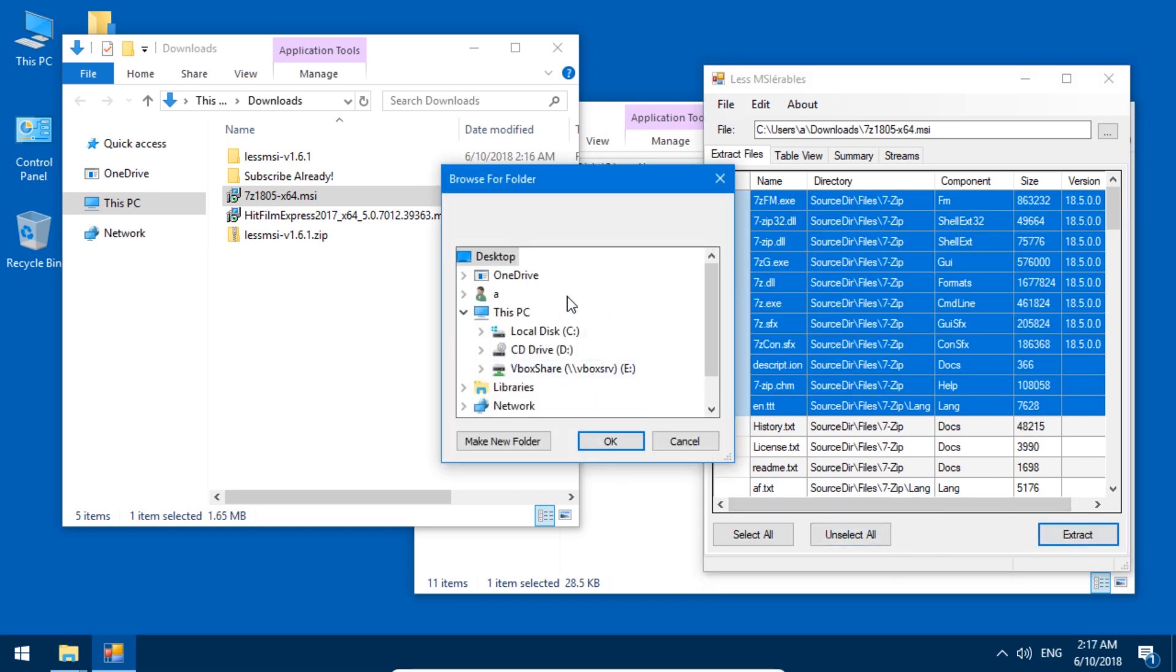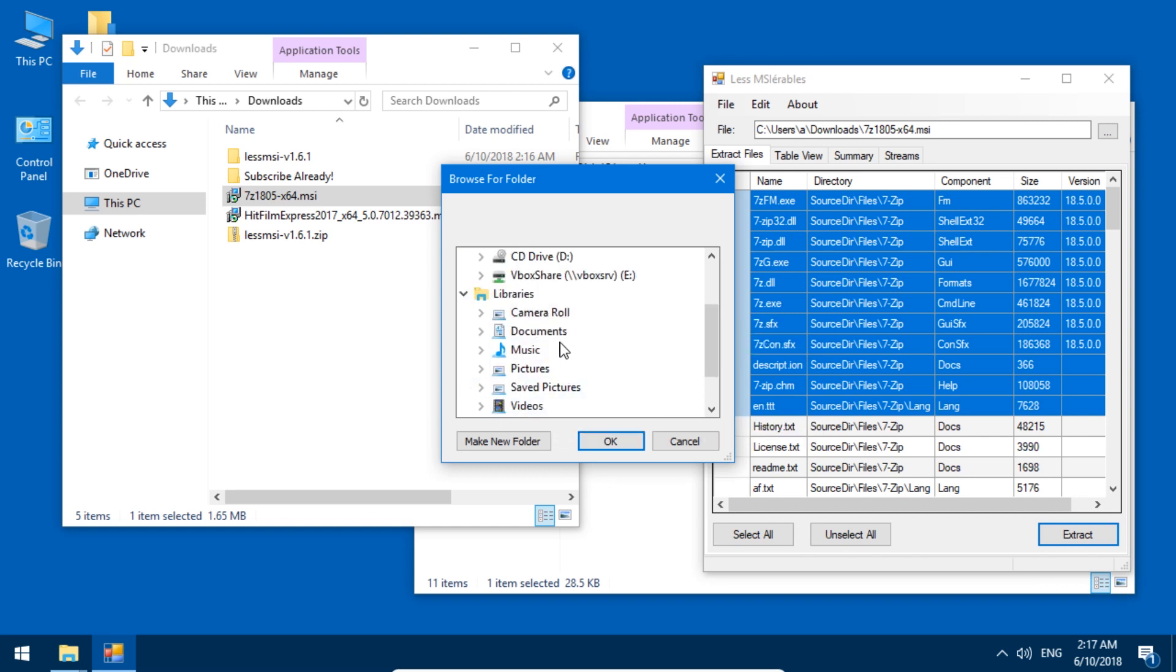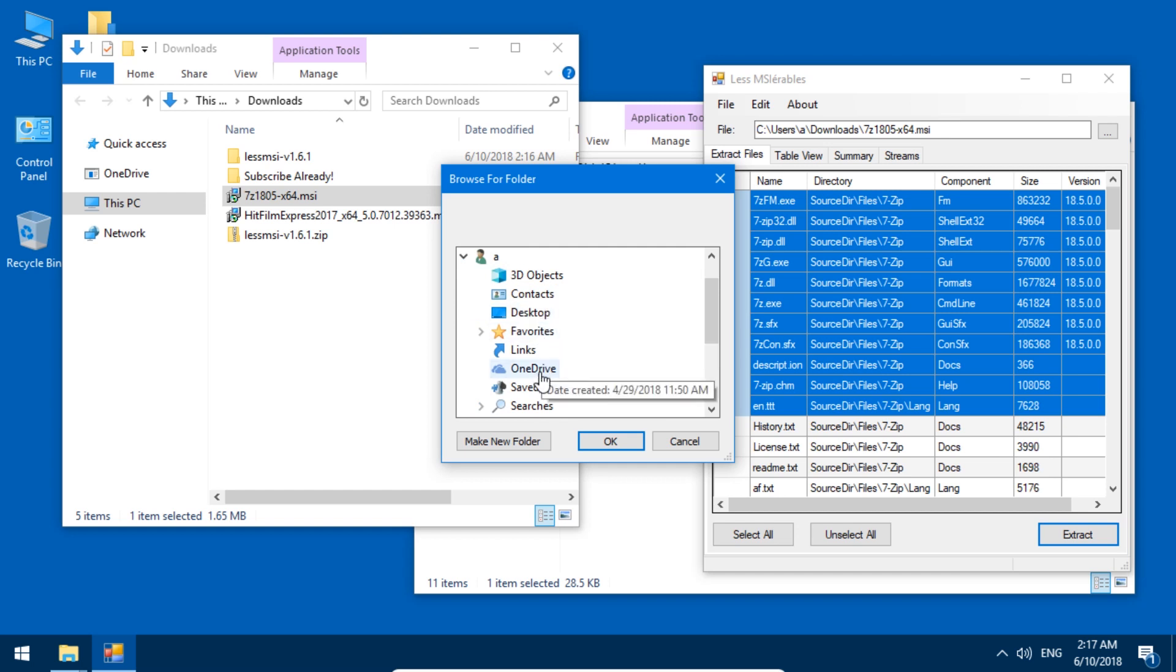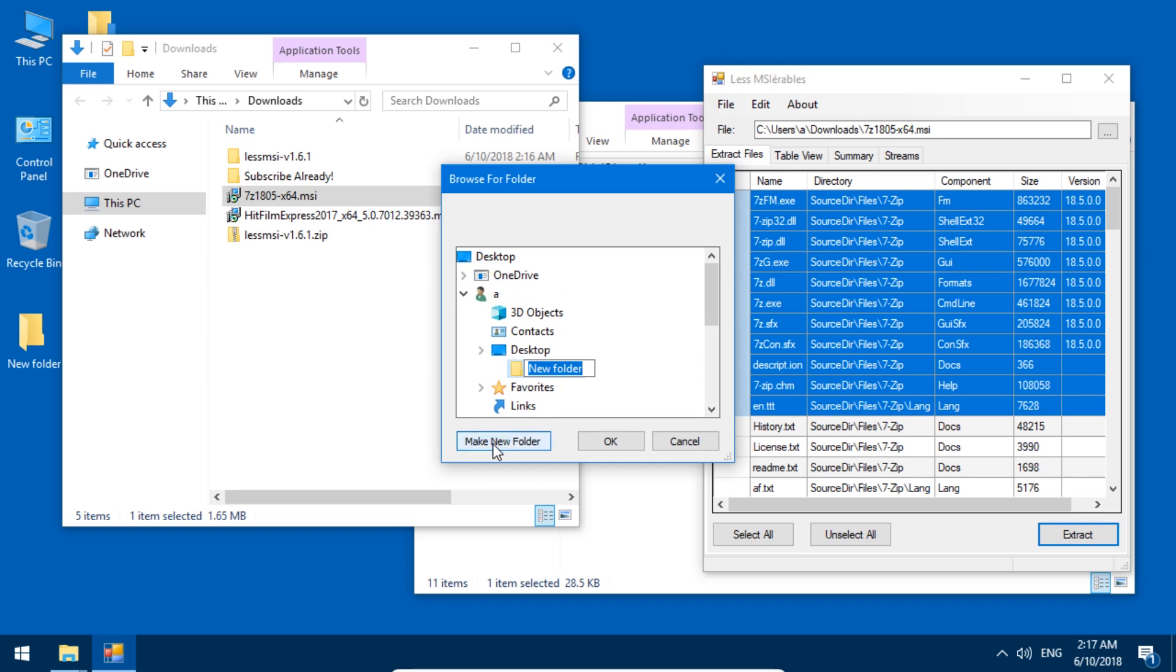Okay, this is a problematic user interface, but oh well. I guess username and then down. There's no downloads. Okay, let's go to desktop. Let's create 'extracted.' And okay.